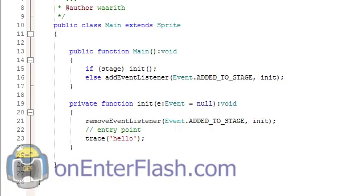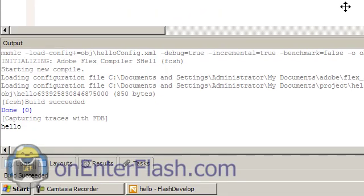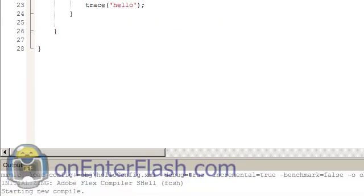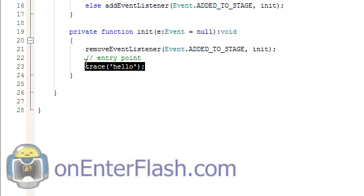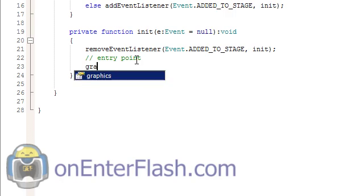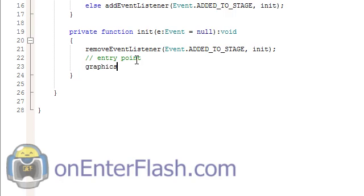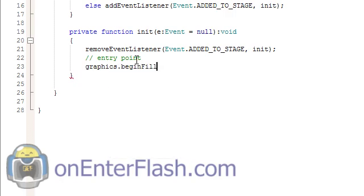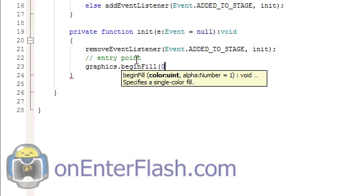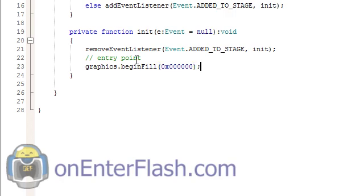So we have a Hello going on, but that's not too exciting. Let's try to do something better than that. Let's show something on the stage. So I'm going to go with graphics.beginFill. And I'm going to fill it up with black, one, two, three, four, five, six. Close that off.